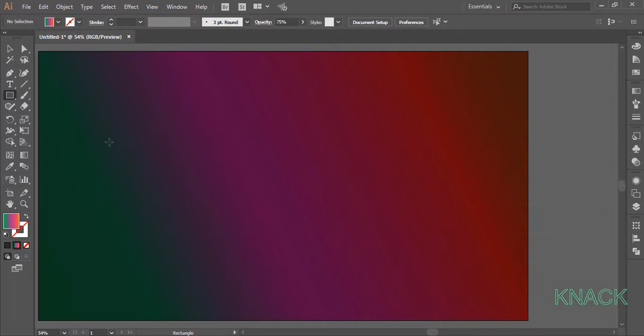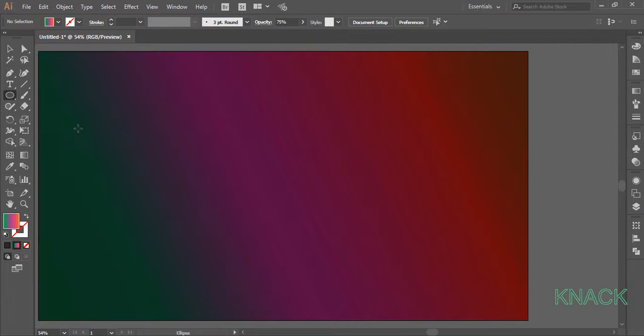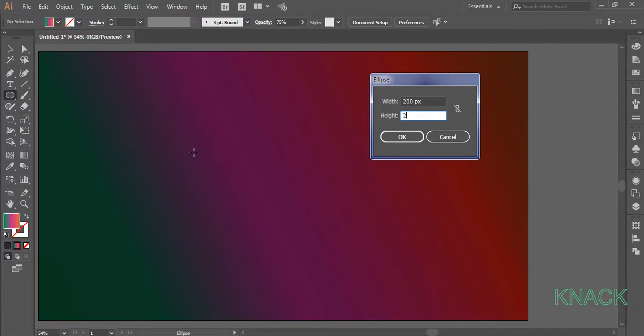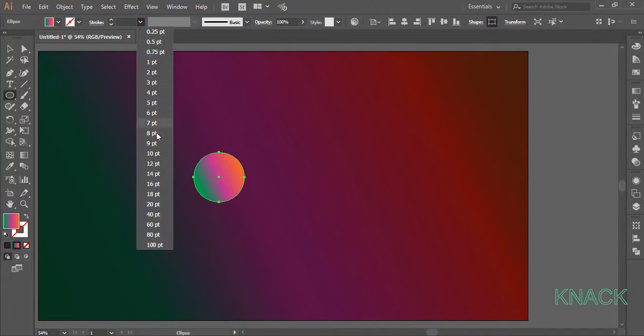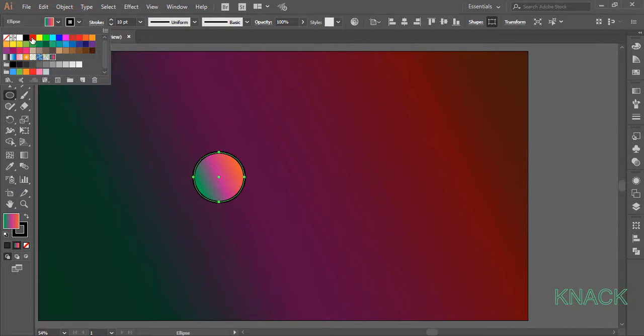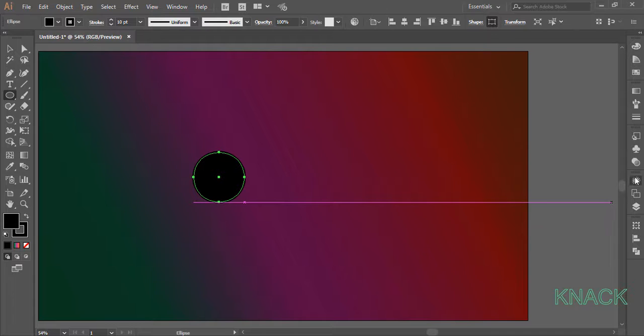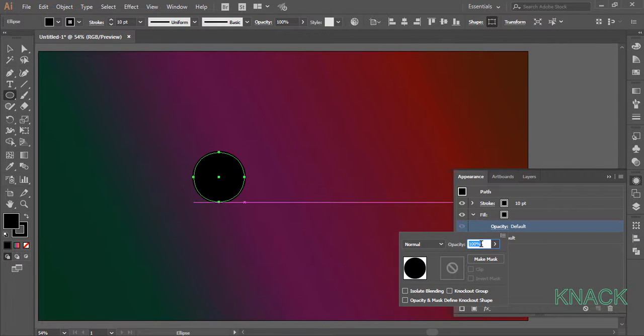Now pick the ellipse tool, click once here and enter 200 as width and height. Set the stroke size to 10 points and change the fill color to black. With this selected, go to the appearance panel and set the opacity of the fill color to 40%.